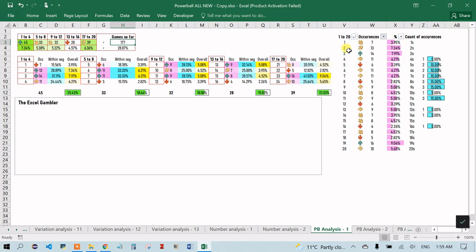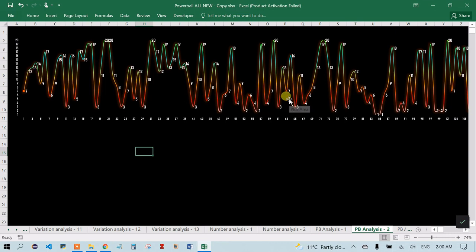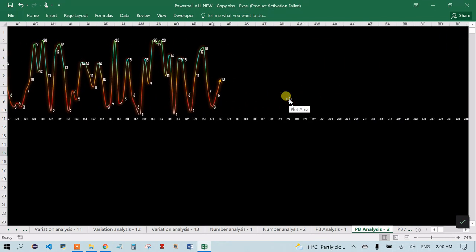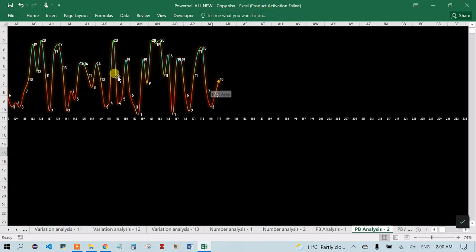In Powerball Analysis 2, there's a graph showing the powerball values over time. The first game's powerball was seven, and the last was ten. As you enter new draw results, this graph updates automatically, allowing you to see how the powerball values are moving and gain some intuition about which powerball might come next.